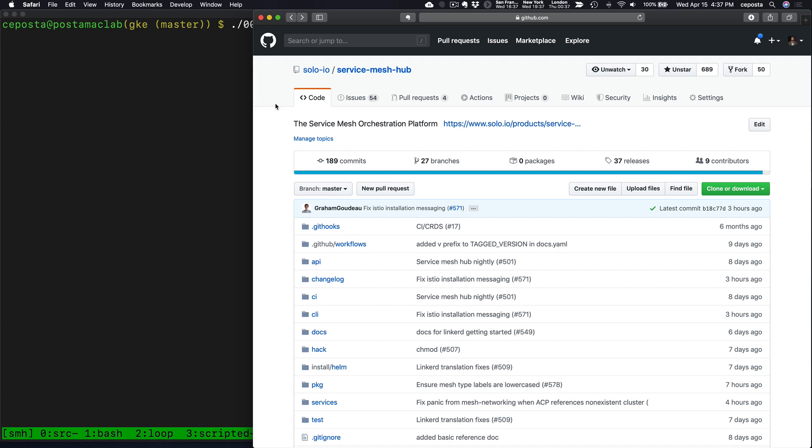Thanks for stopping by our YouTube channel. In this next series of short videos, we'll take a dive into Service Mesh Hub.